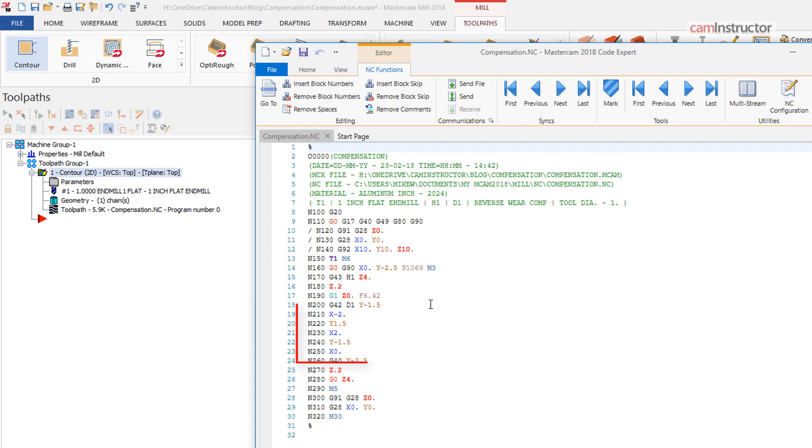Since this toolpath again is generated at the center of cutter, the same tool used in Mastercam must be used on the machine, but since we have the addition of a G42 compensation, we are able to use the wear field.